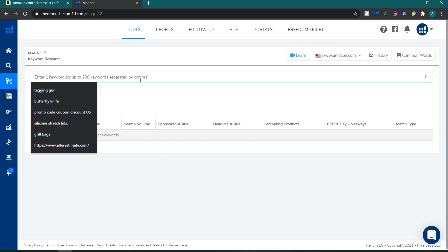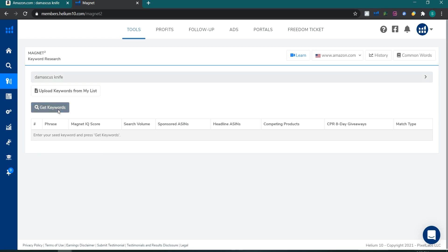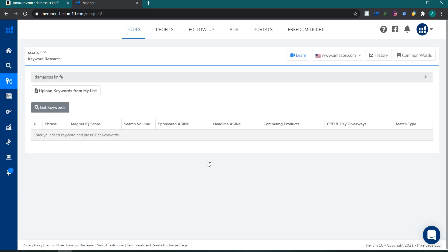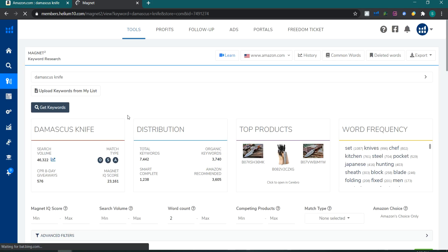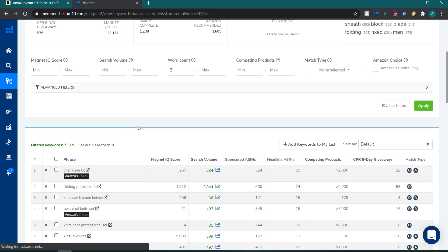We will search any of the similar keywords we have found — like 'Damascus handmade knife' or 'Damascus knife.' For me, Damascus knife seems more relevant, so I'll type 'Damascus knife' and click 'Get Keywords.' Helium 10 will find all keywords related to the Damascus knife family, and we'll get a list of those keywords.